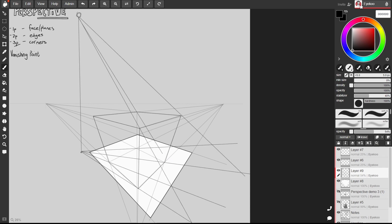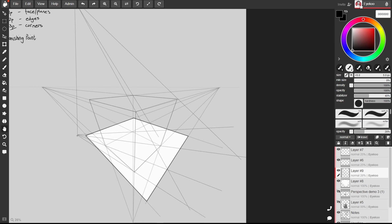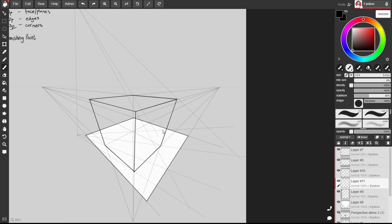And this last one intersects there. Cool, so now we've got the points or the corners of our shadow.